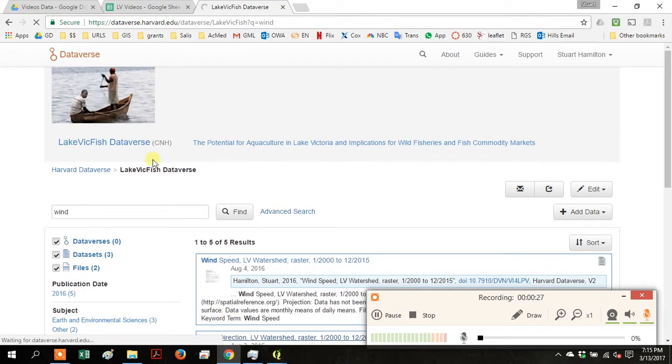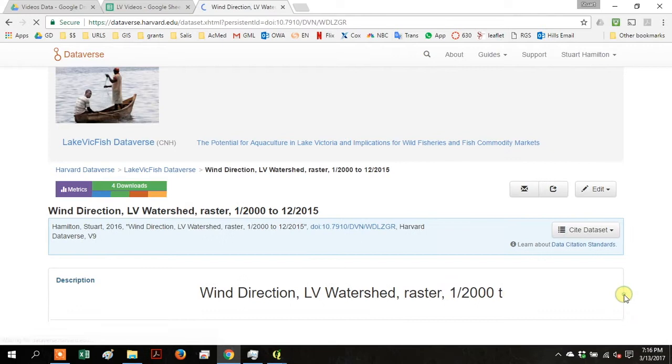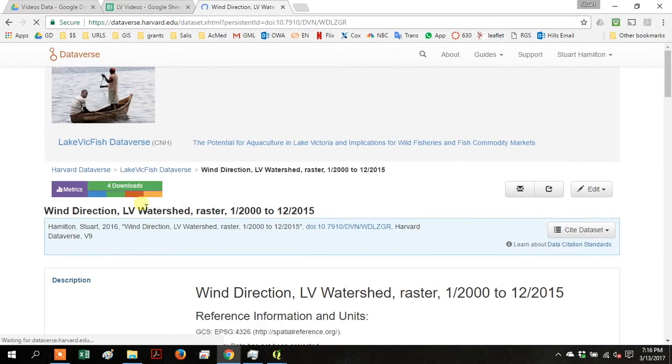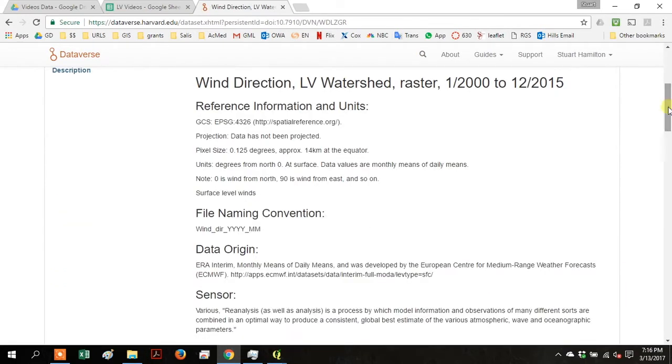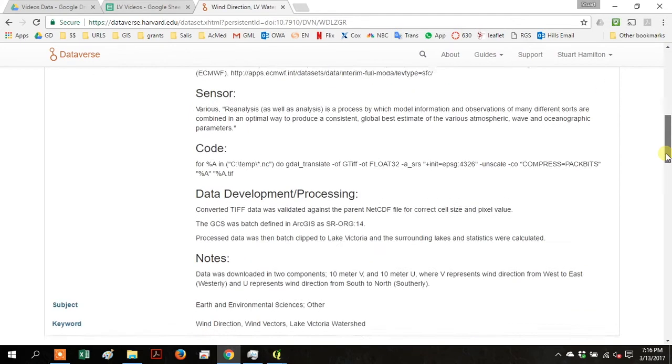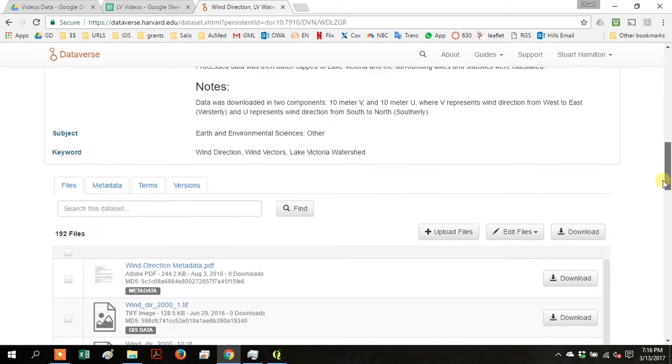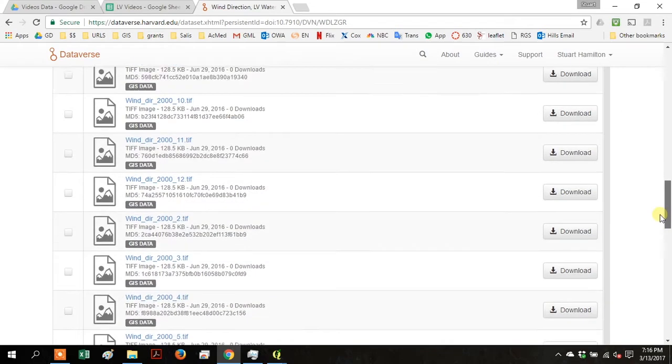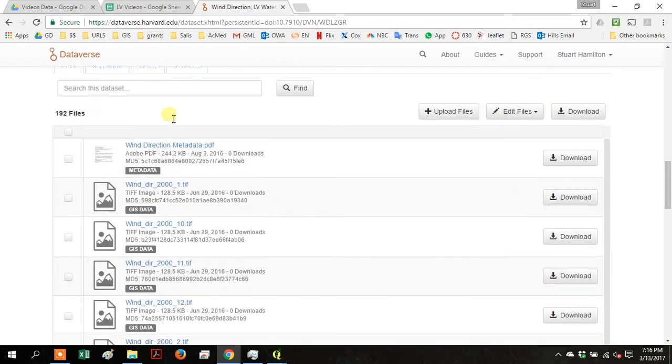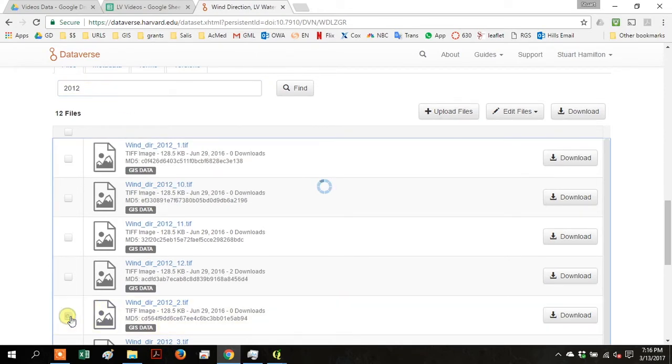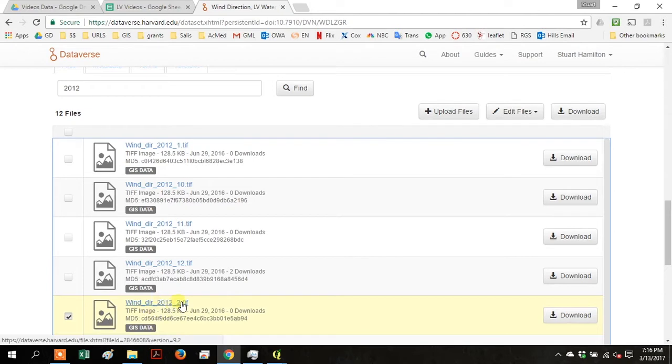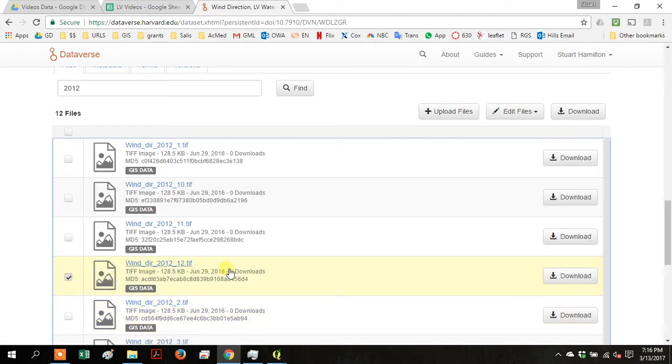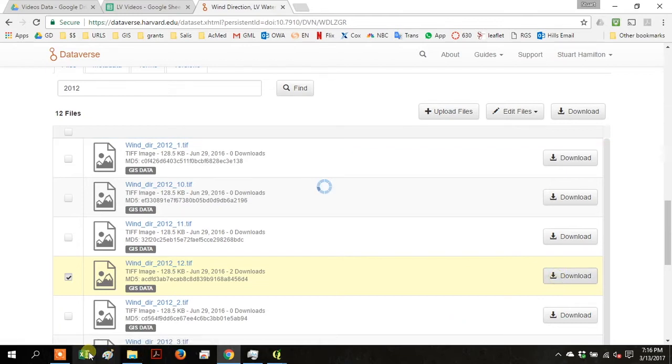Click on Wind Direction LV Watershed Raster. When it opens, scroll down and you can see the information about the data that you're going to download. In Search this data set, search for 2012 and select Wind Direction 2012 underscore 12 and click Download.